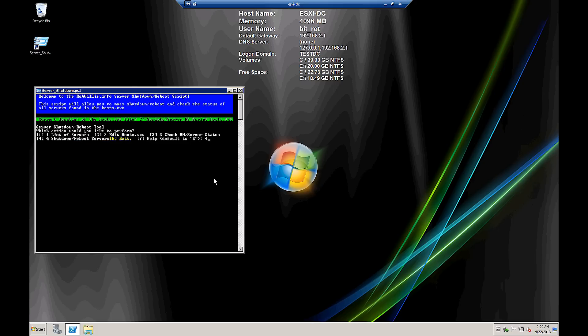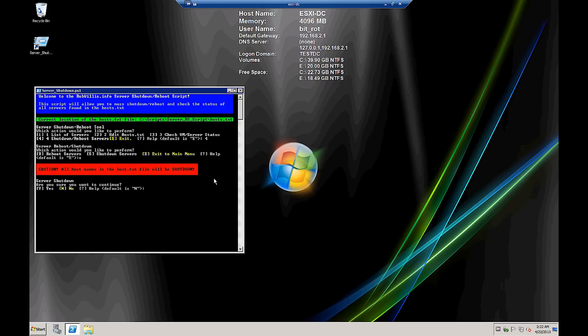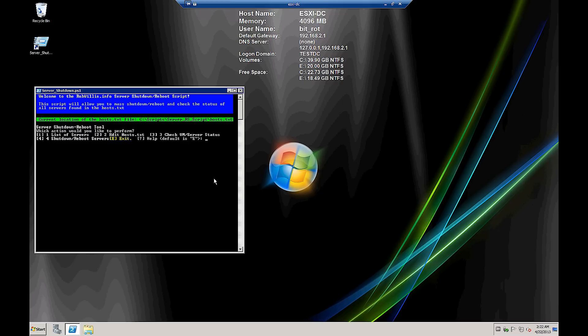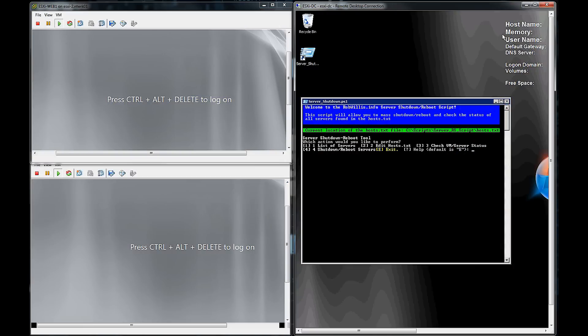And our last option is going to be number four, for the shutdown or reboot of the servers. And after hitting that option, you're then prompted if you want to do the reboot, or if you want to do a shutdown. And we see that if we hit S, we're then prompted one more time to commit to yes or no, whether we want to shutdown. So in this case, we're actually going to do a reboot here.